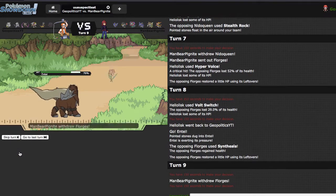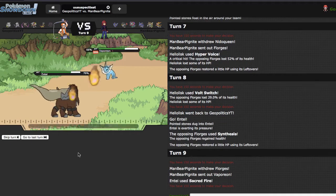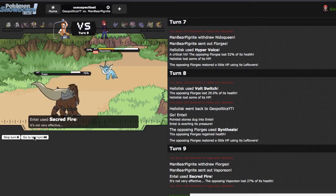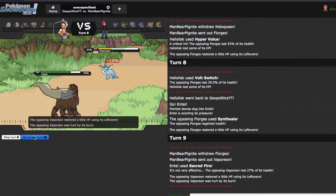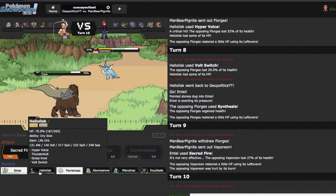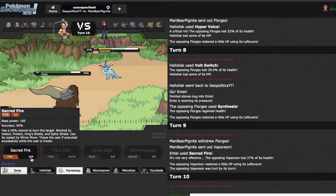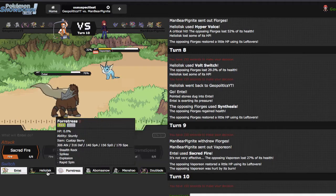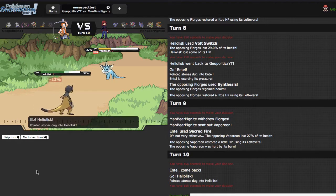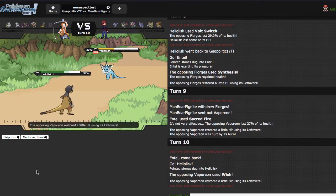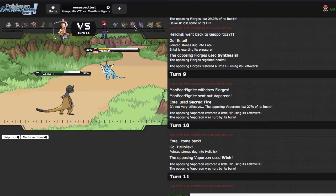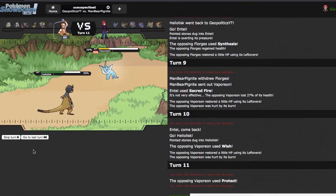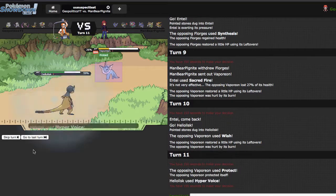I can click Sacred Fire and knock out Vaporeon. No, I forgot leftovers. That'll leave me just off, but that means he kinda has to click Wish. Basically I'm just trying to figure out how I win this game with Abomasnow, which is kind of troubling.